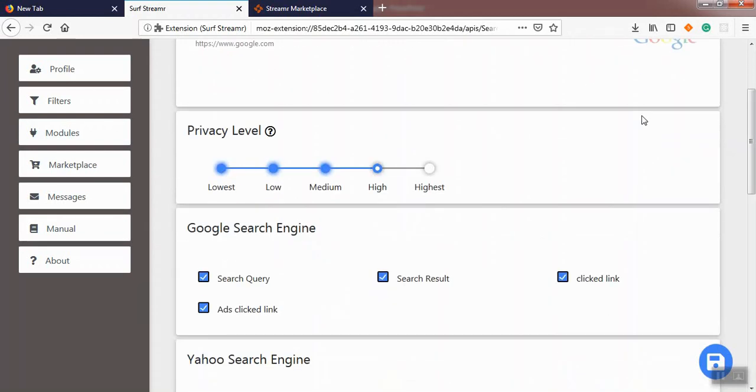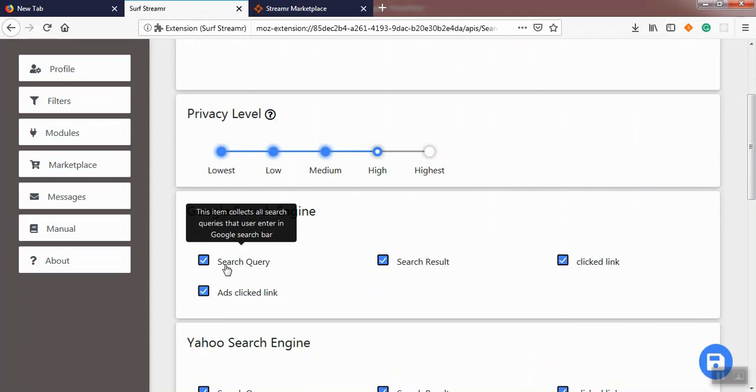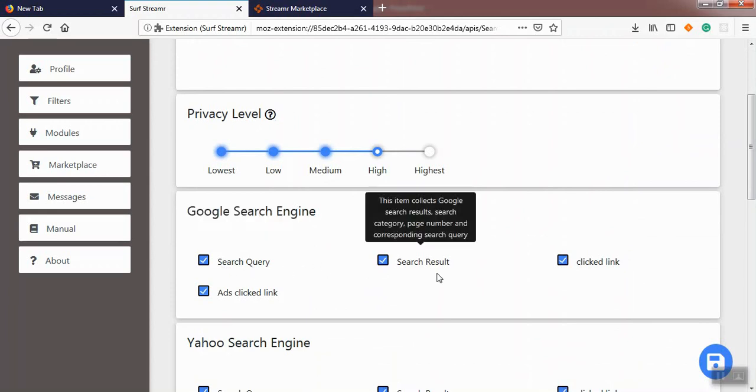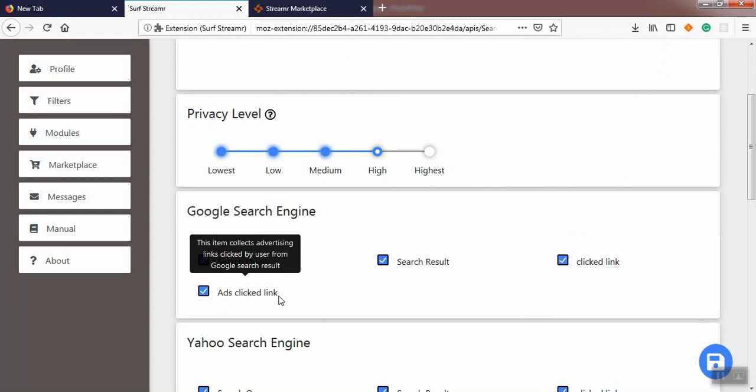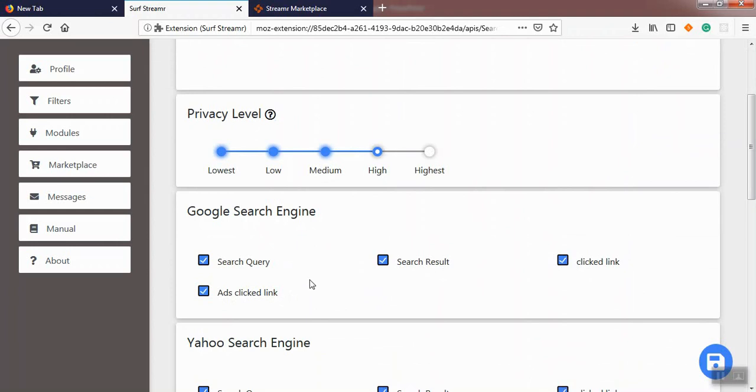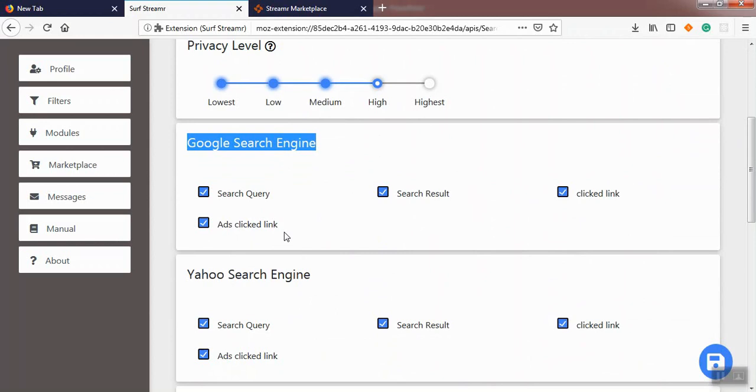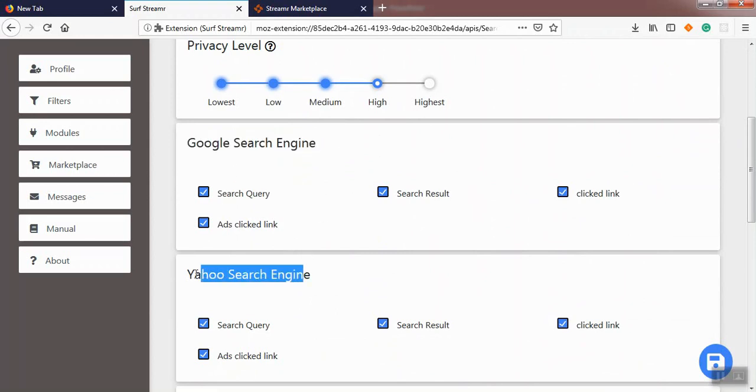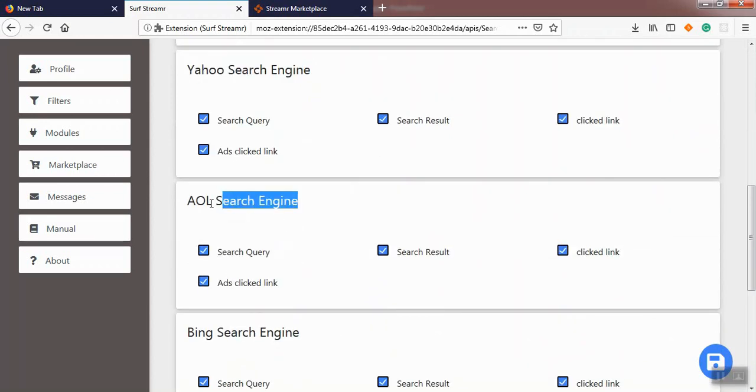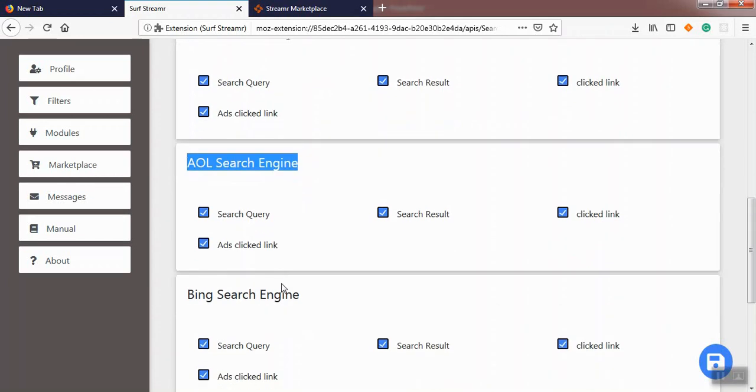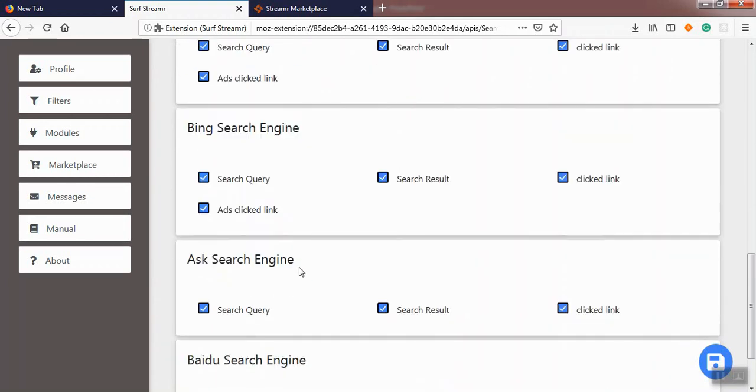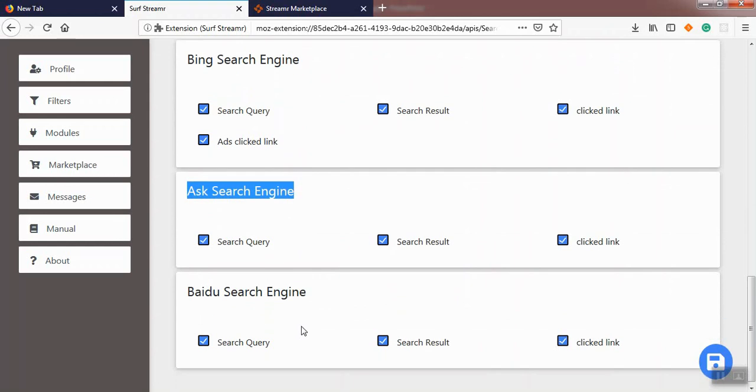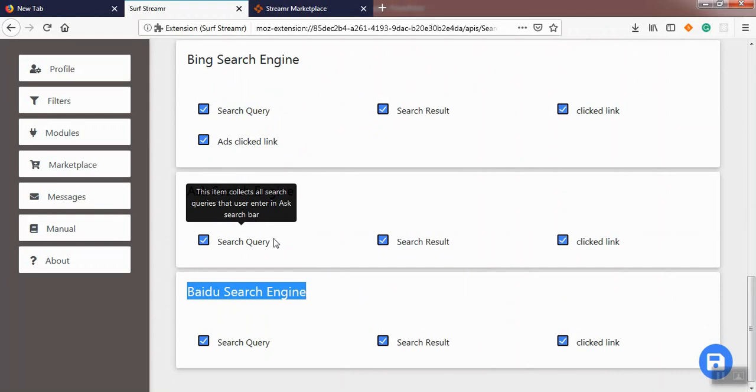A module is a combination of some relative collectors. As you see in this module, we have search query, search result, click link, and click link as collectors for the search module and Google search engine category. Search module has more categories: Yahoo search engine category, AOL search engine, Bing search engine, Ask search engine, and Baidu search engine. Each category in the search module has its own data collectors.